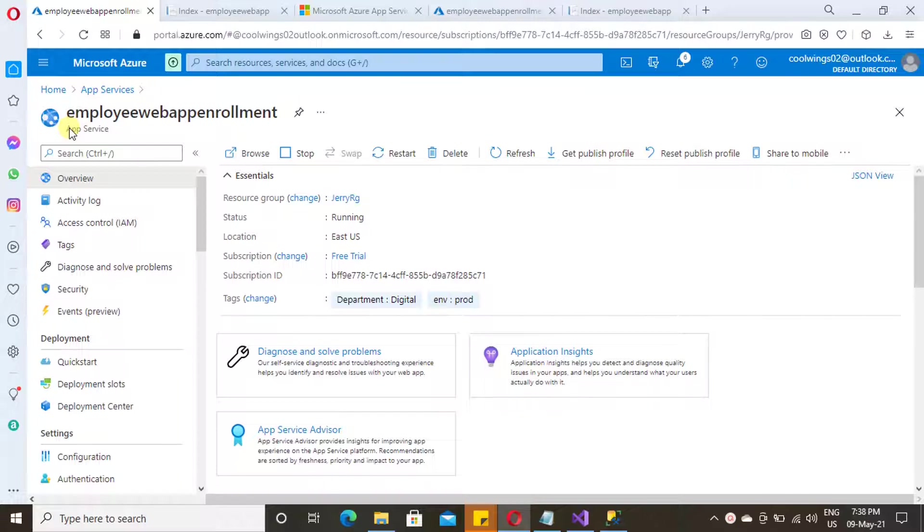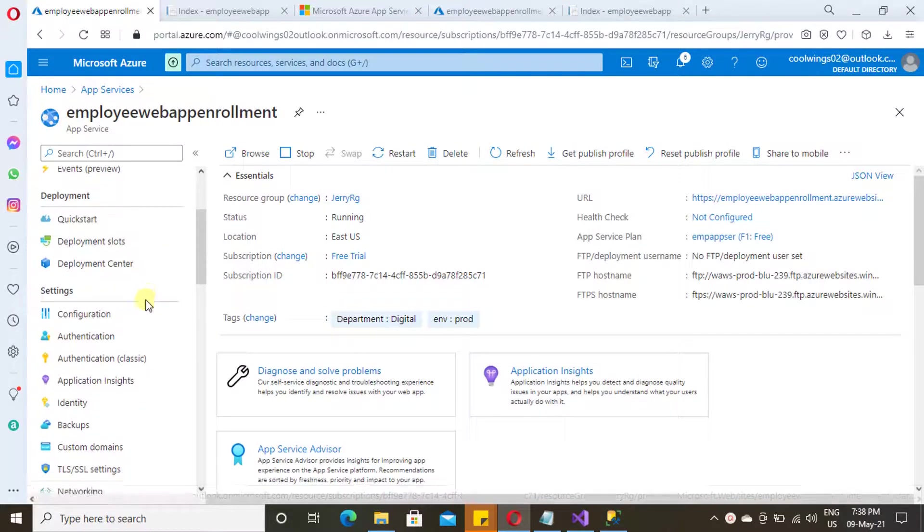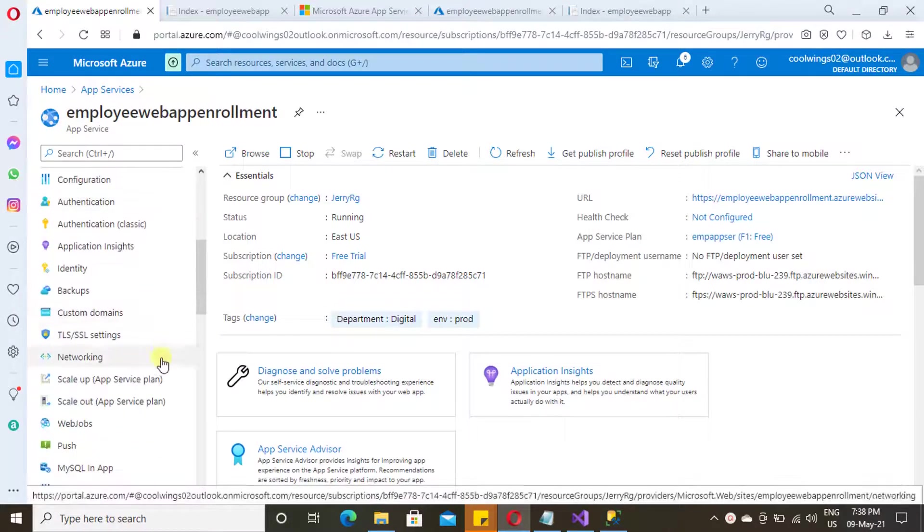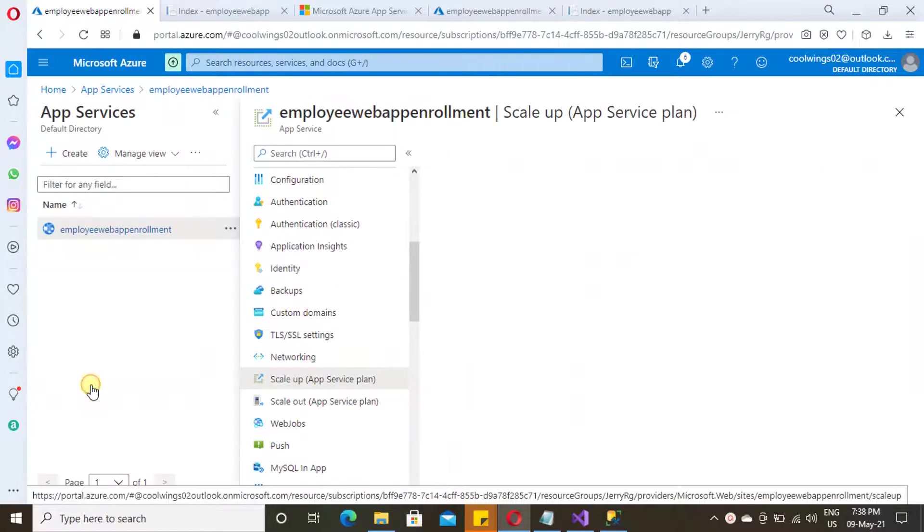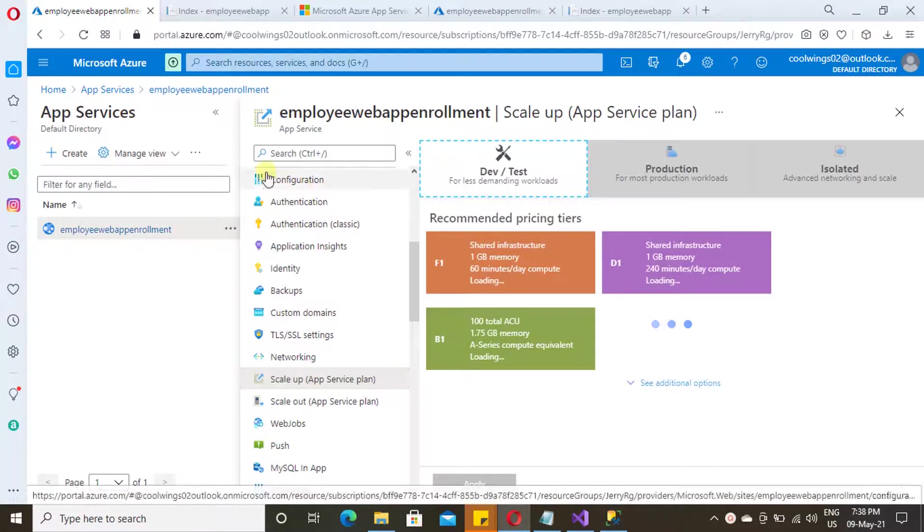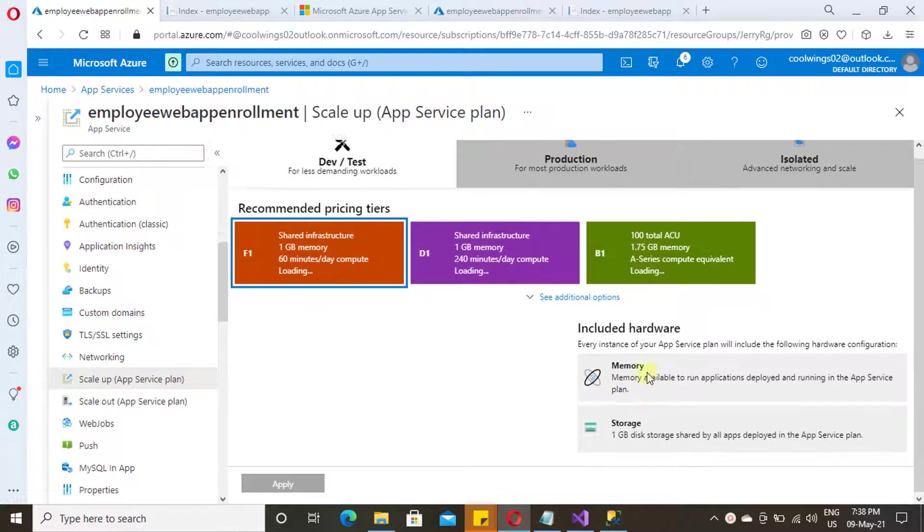Now let's see what are the options available under scale up. You will find the scale up option and scale out option over here. Just click on scale up.